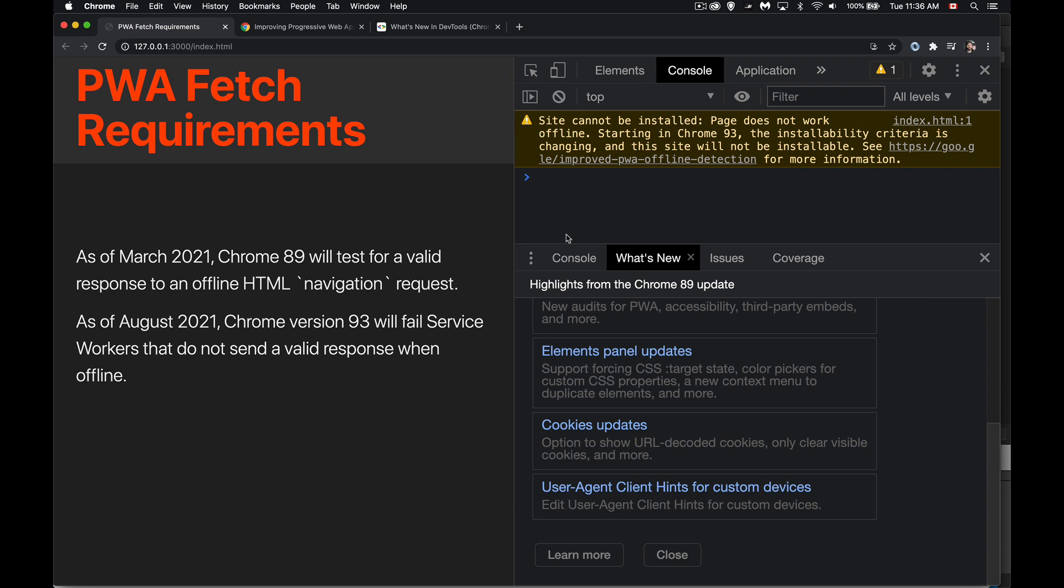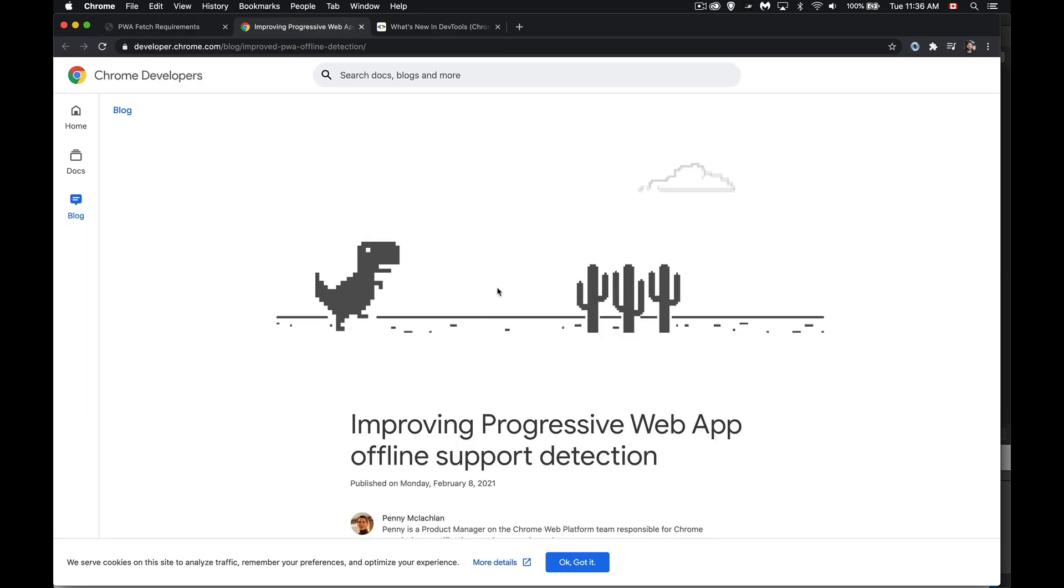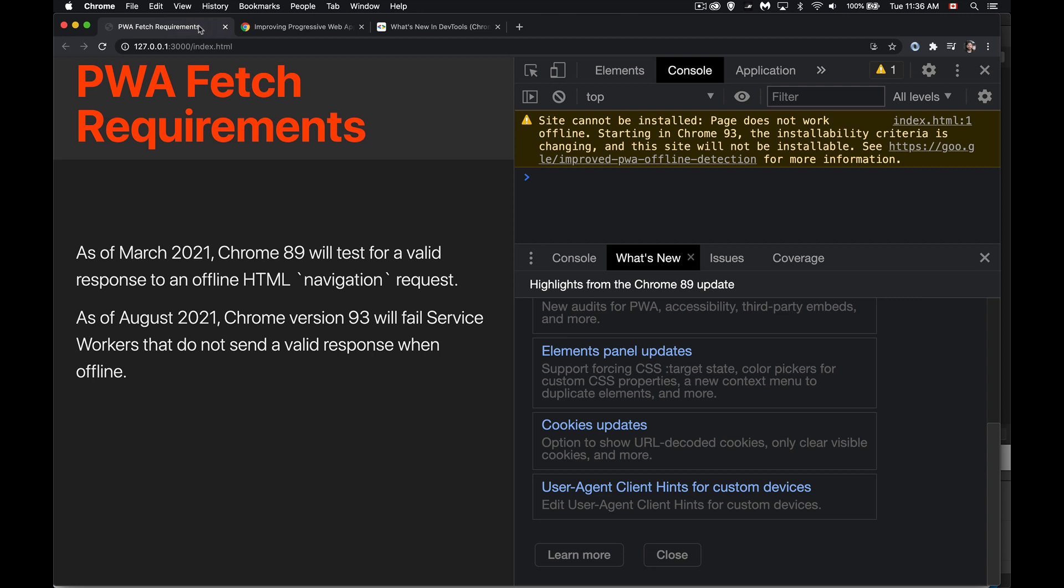Now, we've also got up here in this error message. This is the thing that I'm talking about. This link will take us over here to the Chrome developer site and give a lot more detail about this if you want to really dig into the details of it. The thing that has been added is this new test for the fetch listener inside of your service worker.